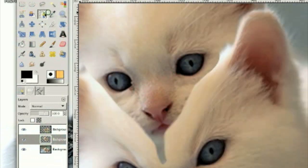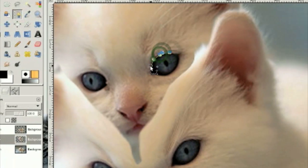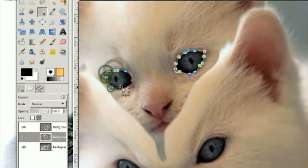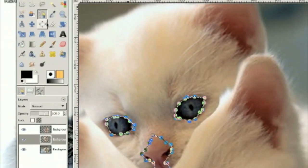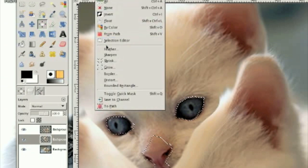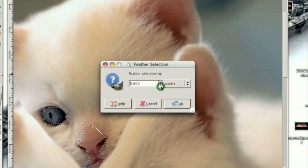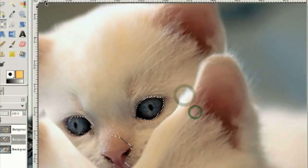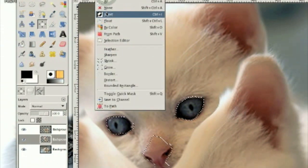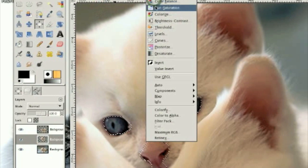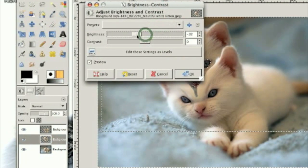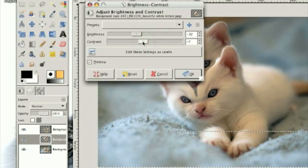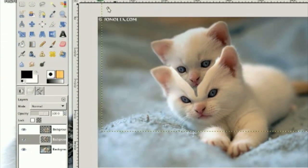So we're going to take the Paths tool and make a selection around the eyes and the nose. Enter to convert those to a selection, then feather them by about four. Then click Select, Invert, then go Colors, Brightness, Contrast, and tone the brightness down just a touch and the contrast. Then select None.